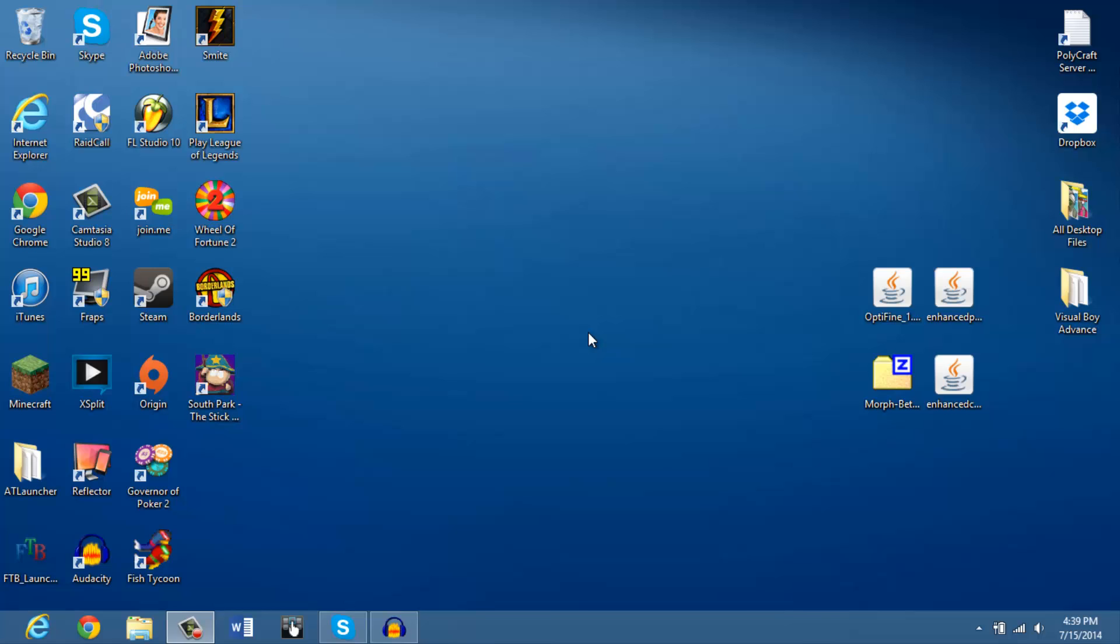Hey guys, Lucas35 here, and we're going to be doing a tutorial on how to download the Crack Pack today, plus additional mods. I hate it when tutorials are over three minutes long. We're going to start right now.